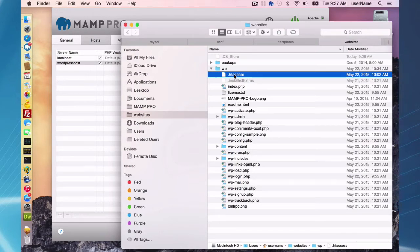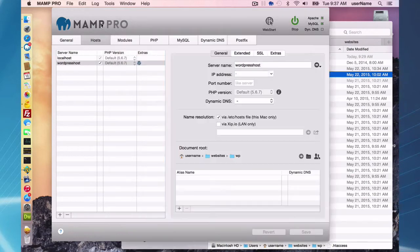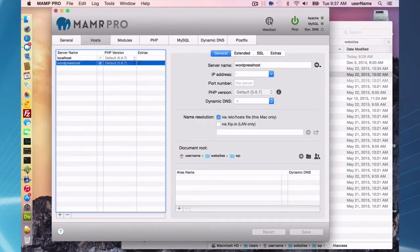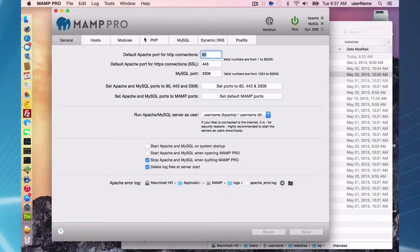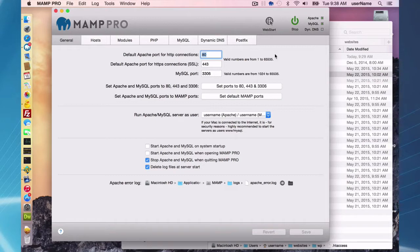One last thing with the host files: I made my WordPress site on port 80. This pertains only to WordPress, but WordPress is very sensitive about ports. If you made your site on port 8888, which is the default MAMP Pro port, and you just transfer things over, you're going to have problems.